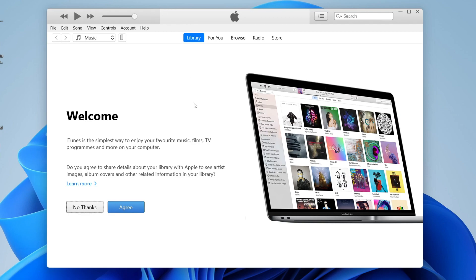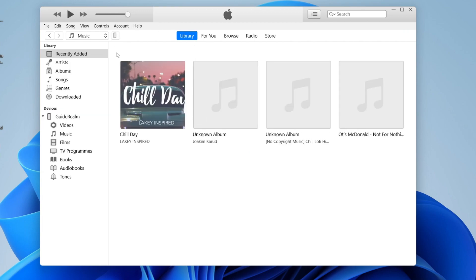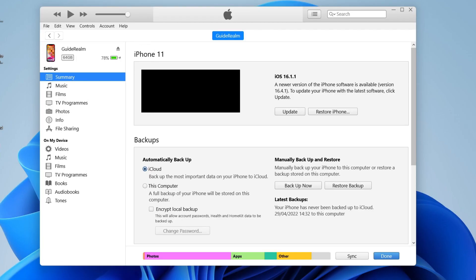You can get iTunes from the Microsoft Store. Once you open it, plug your iPhone into your computer, tap Trust on the screen, then click on the phone icon in the top left of iTunes. You'll be taken to your device page — come down to Backups, select 'This Computer', then press 'Back Up Now' on the right-hand side. Your entire iPhone will be backed up to the computer, including your WhatsApp messages and photos.